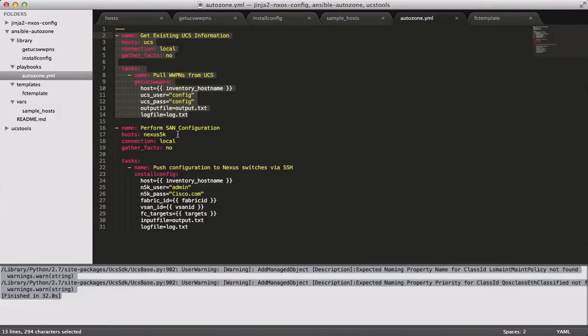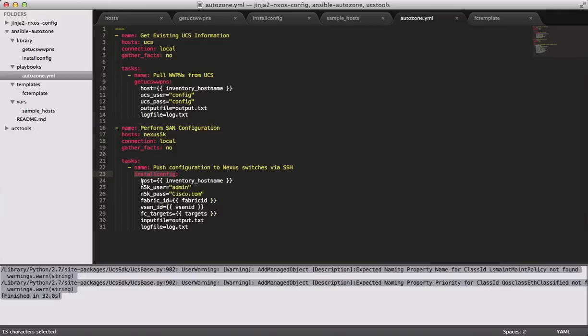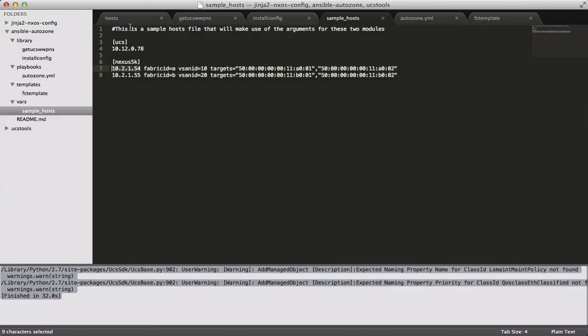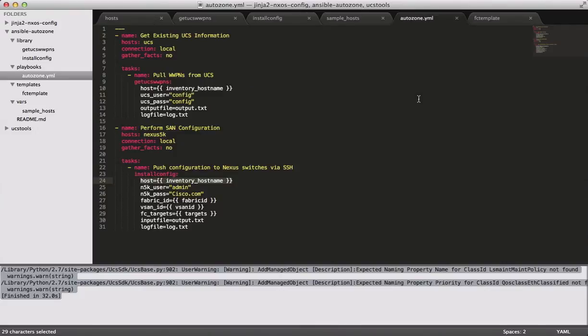The second play is where we use our second module. Everything else is pretty much the same. Obviously, we're running against the second hosts group. But we're calling our second module install.config in this play. Same story applies here. We're going to run it once for every line. So if you do have two fiber channel switches, which you probably should, it would run twice. And for every single time, it would populate this value dynamically. Again, I don't have two 5Ks to play with. So for the time being, we're going to have to run with this. But it should run the same regardless.